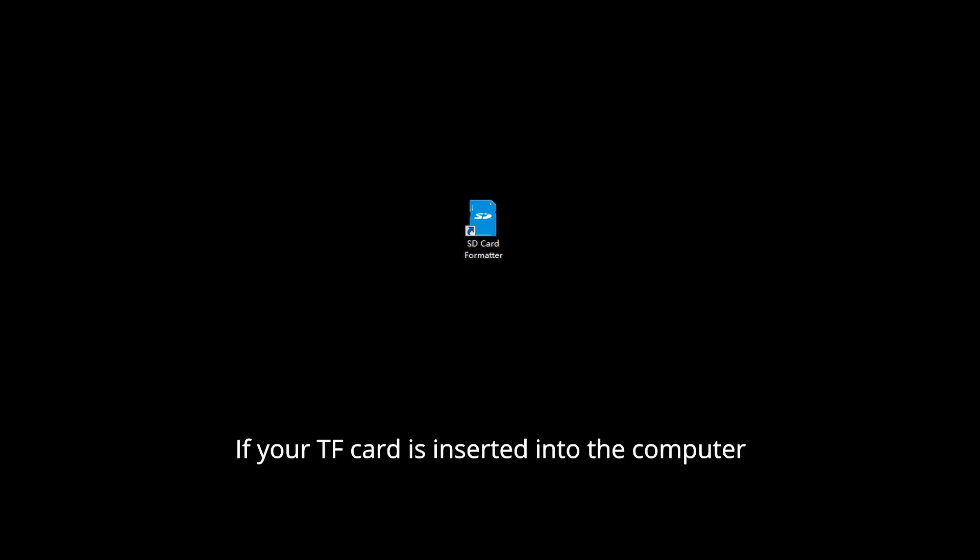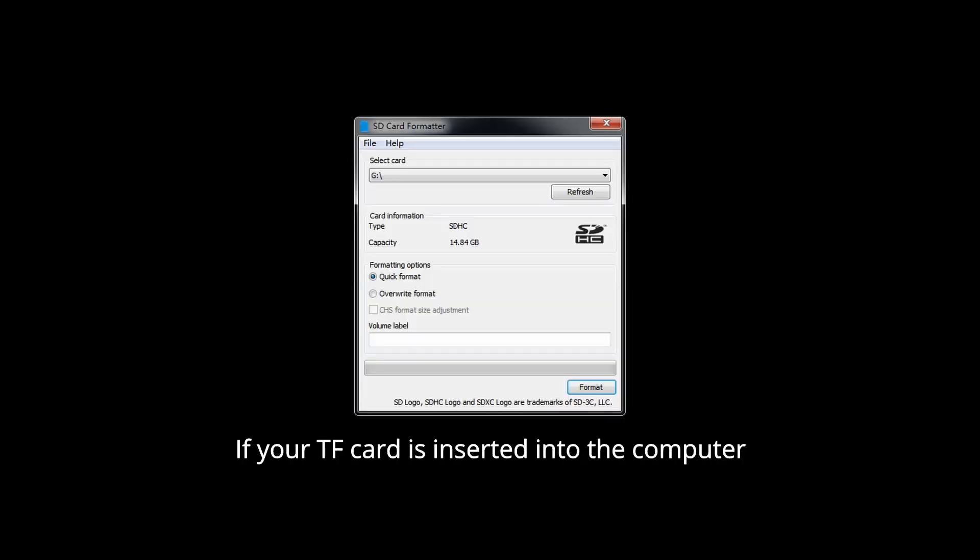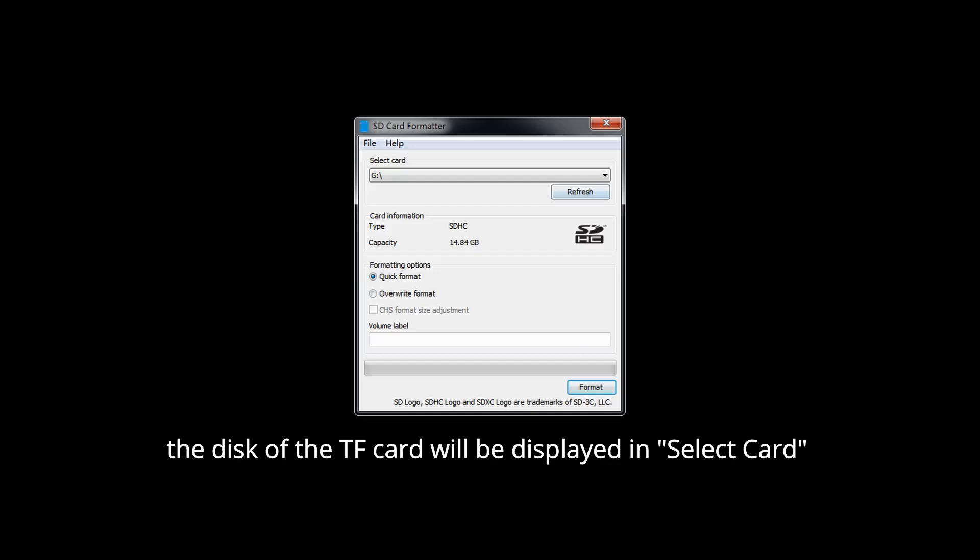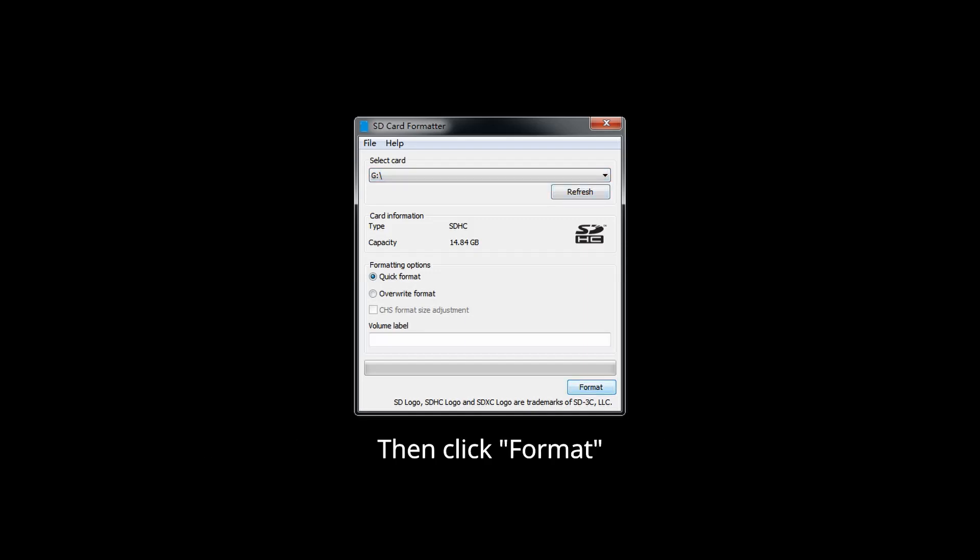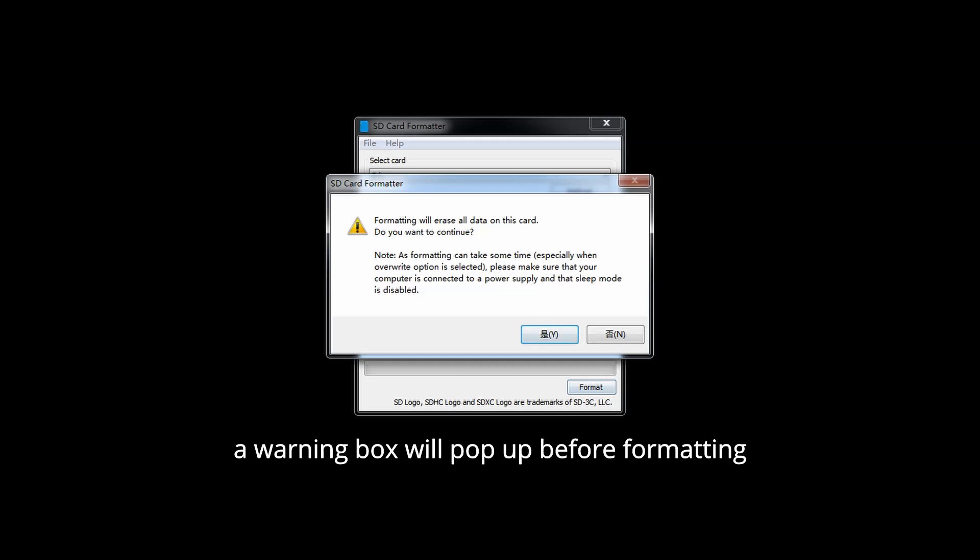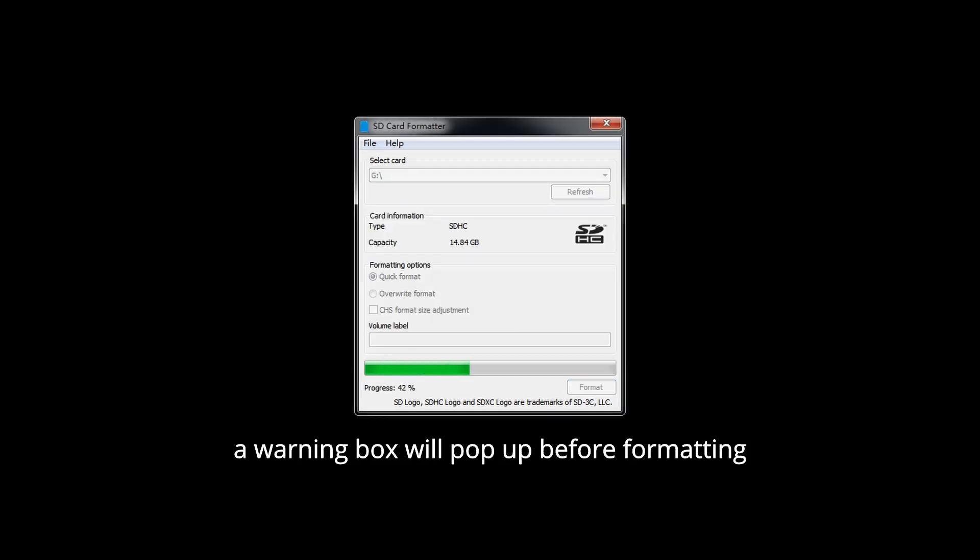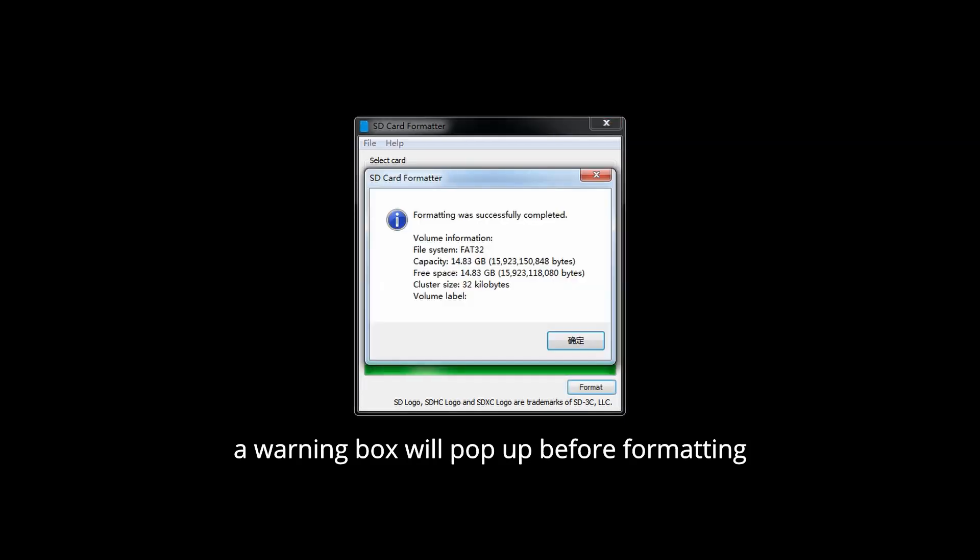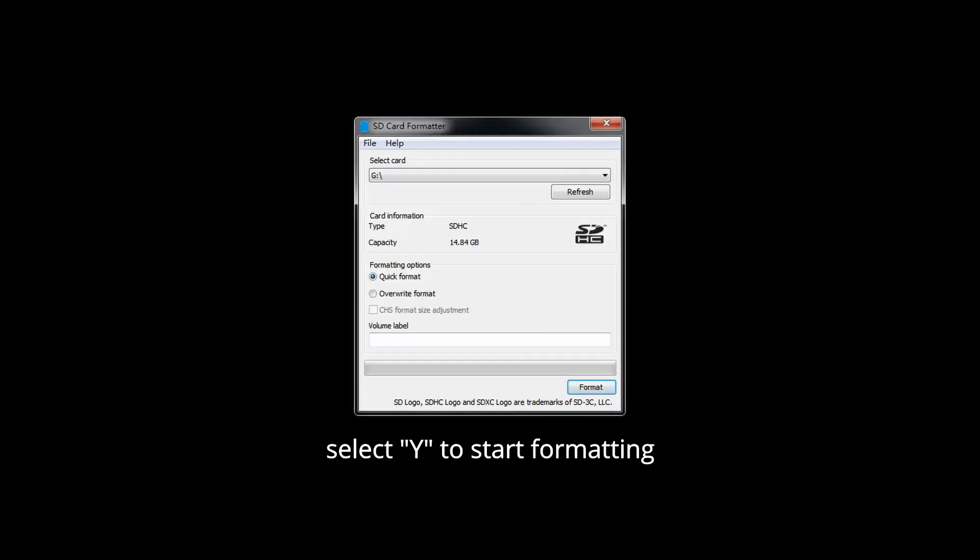If your TF card is inserted into the computer, the disk of the TF card will be displayed in Select Card. Then click Format. A warning box will pop up before formatting, select Yes to start formatting.